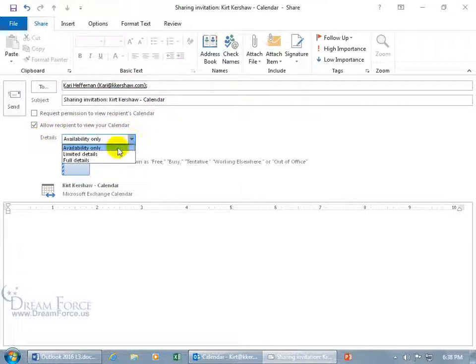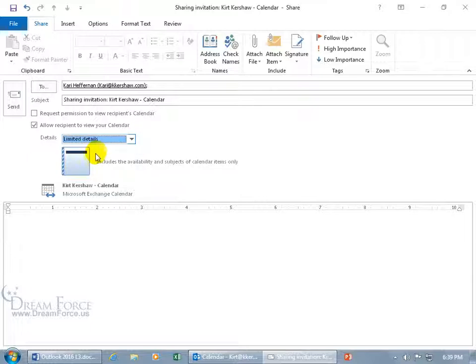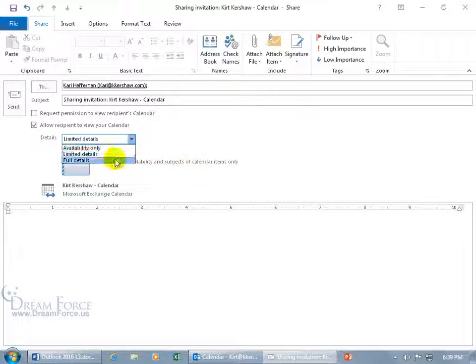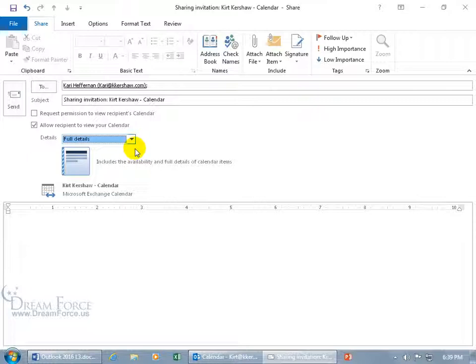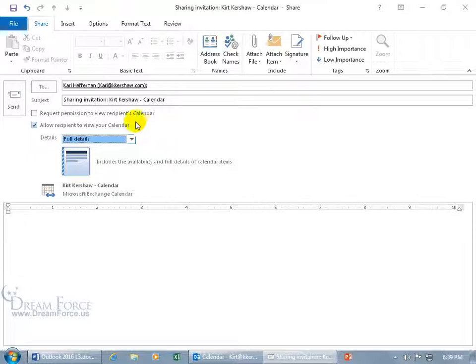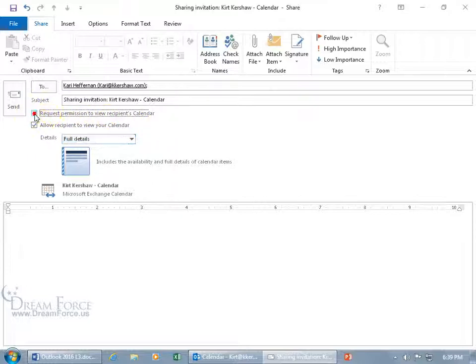Well, availability only is the free busy. The limited details is including the subject, so let me select that, and you can see, includes availability and subject. And then if you want full details, which is the reviewer level, that's the highest level you can go. You can't go any higher than that, where they can actually create appointments for you, or edit, or delete them. So if you want to be able to quickly do this, and then go back in and update it, and give her a higher permission level, like maybe editor, or even owner, that's fine. But again, it hits two birds with one stone, and you can actually include a third stone, which you can request permission to view her calendar by checking that. And then it updates it here, and it says sharing request calendar. It's not just me sharing it, but it's sharing from both sides.